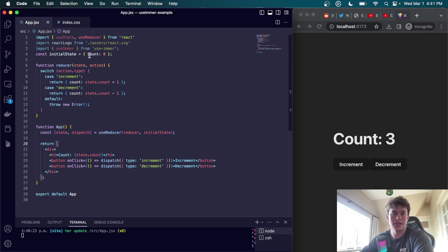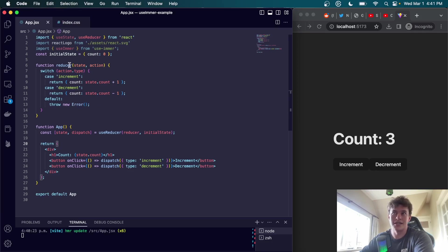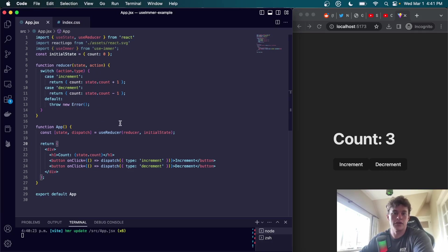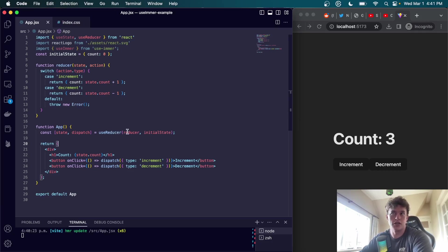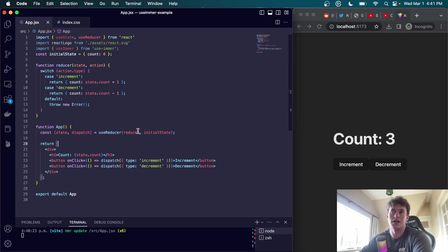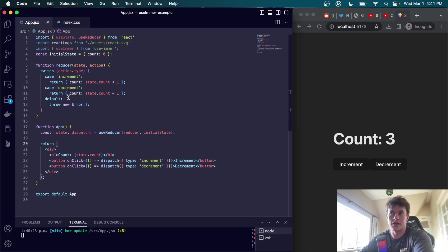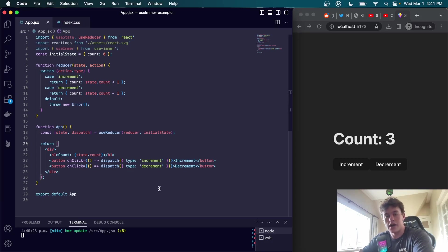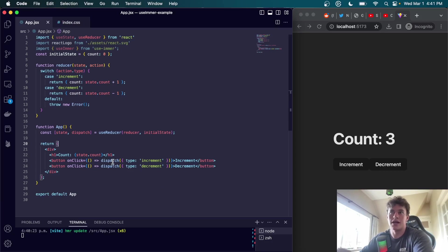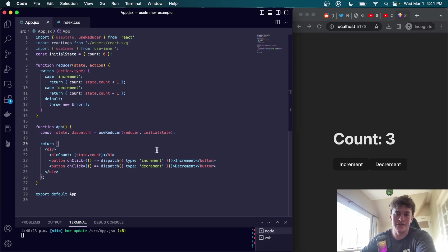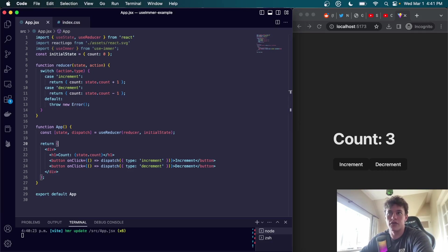Essentially we just define an initial state object right here and a reducer function which takes a state and an action object and returns a new state based on the action. We use the useReducer to initialize the state to the initial state object and to define a dispatch function that we can use to send actions to the reducer. Then we can have our increment cases and our decrement cases. Finally when the user clicks on a button we call dispatch with the appropriate action object, which sends the action to the reducer. The reducer then returns the new state object and that updates the value of count.